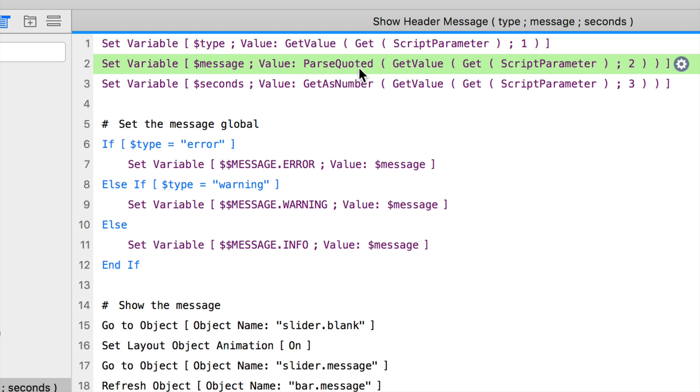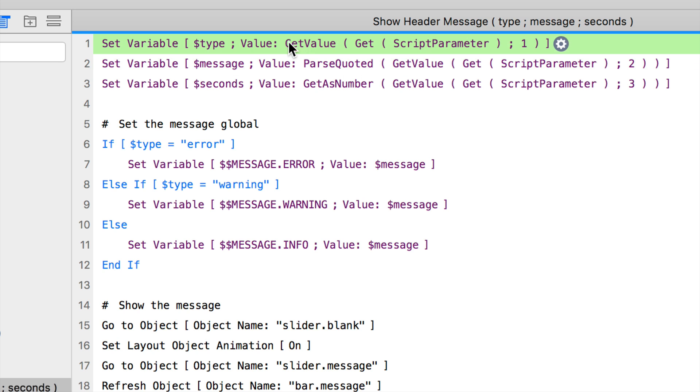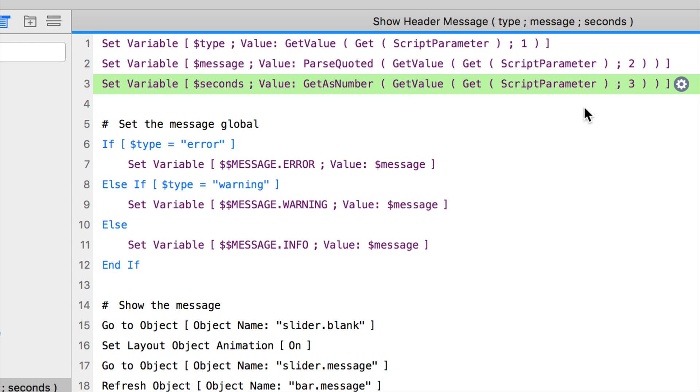parseQuoted is basically going to convert the contents of a global variable into a proper format if it has returns included. That's because if you're going to pass in a message that does have returns included, we have to put all of those - we have to convert those returns into non-returns so that everything is on its own line.